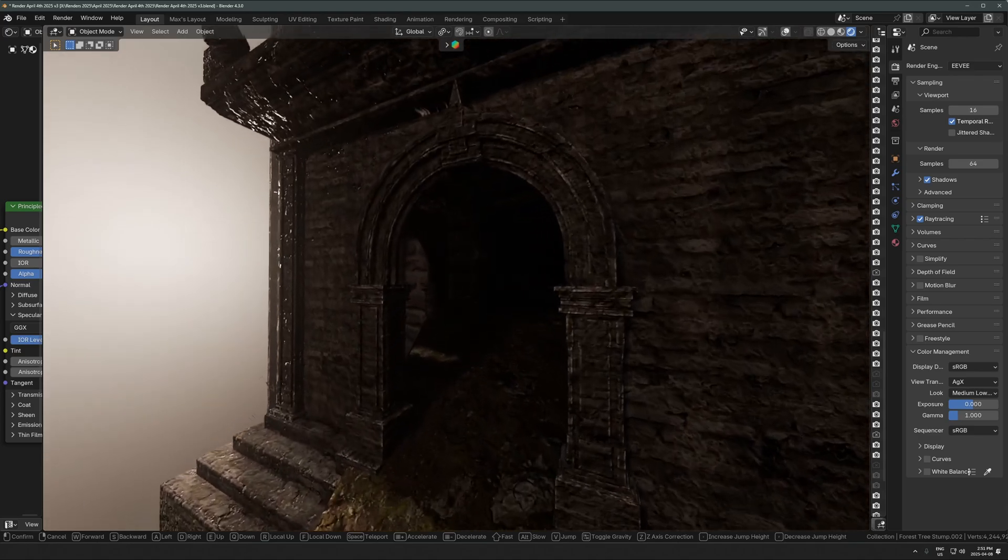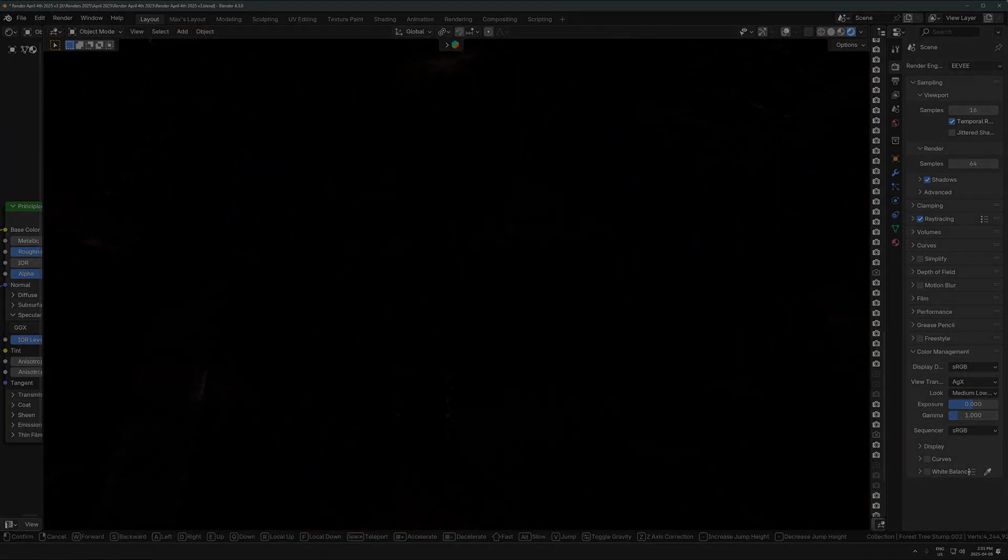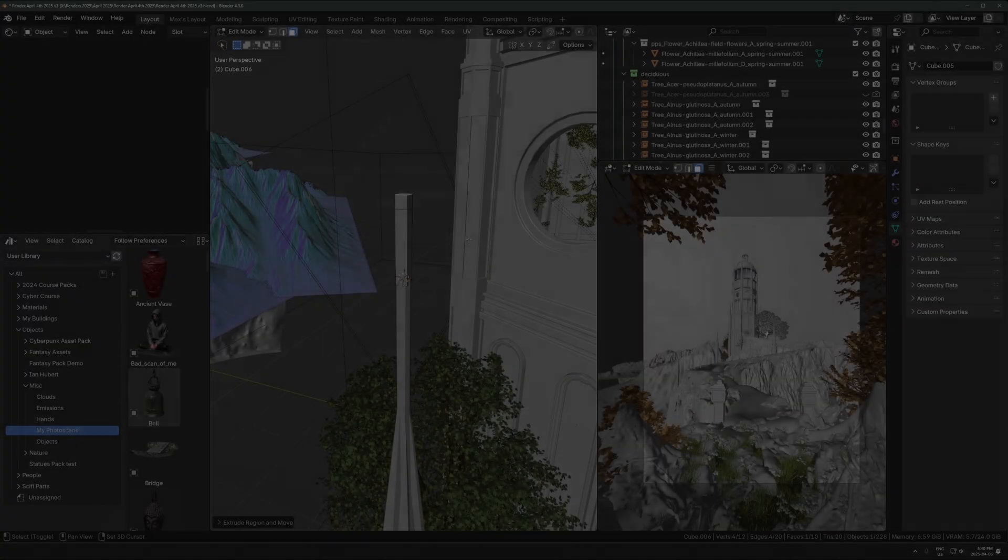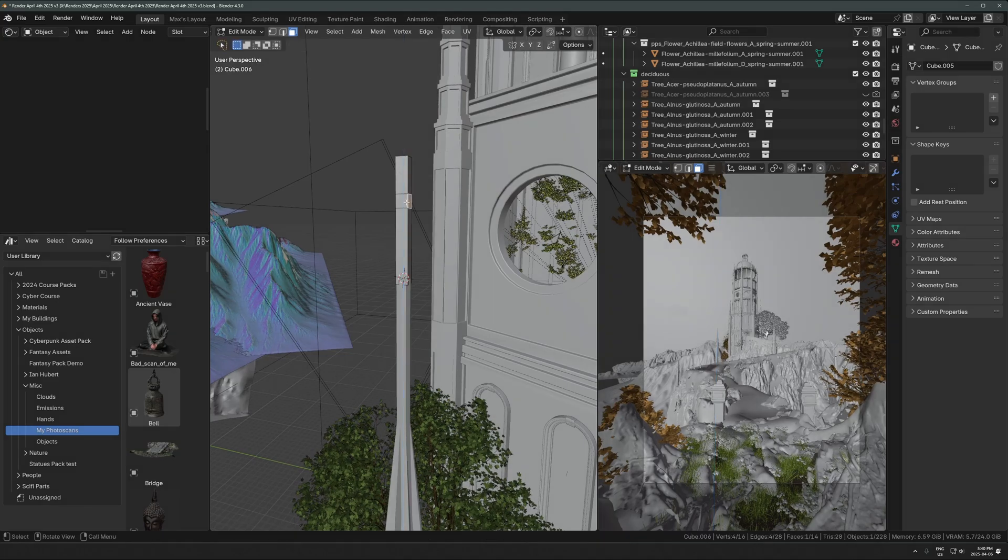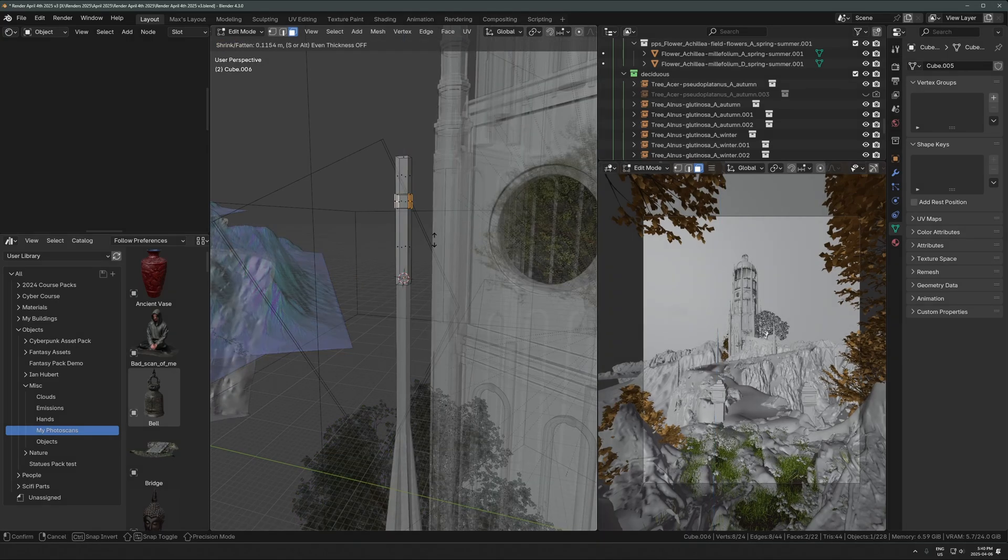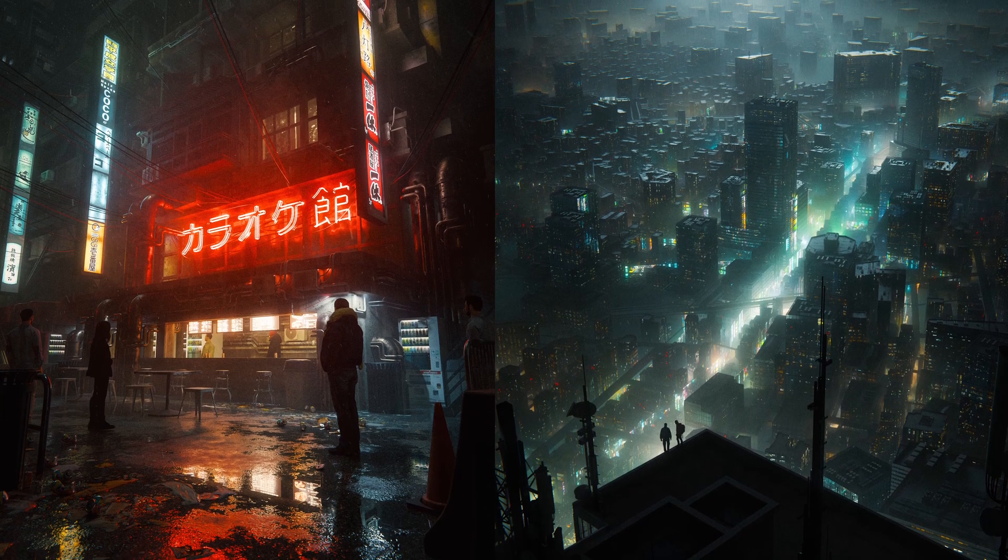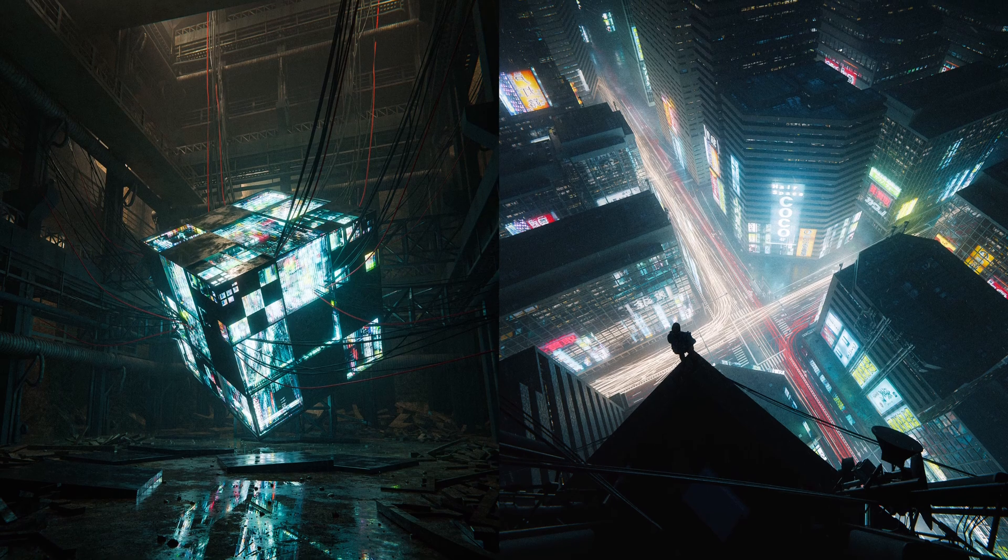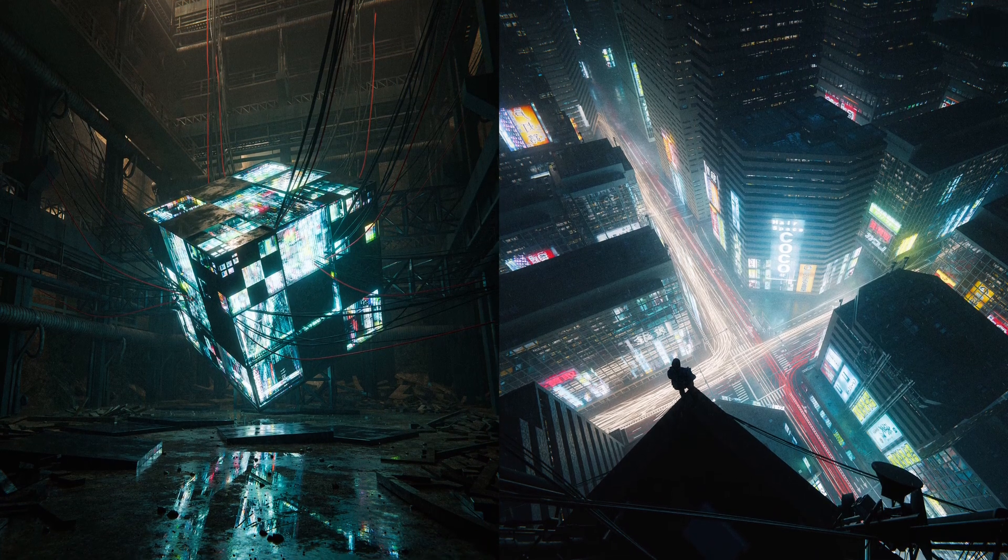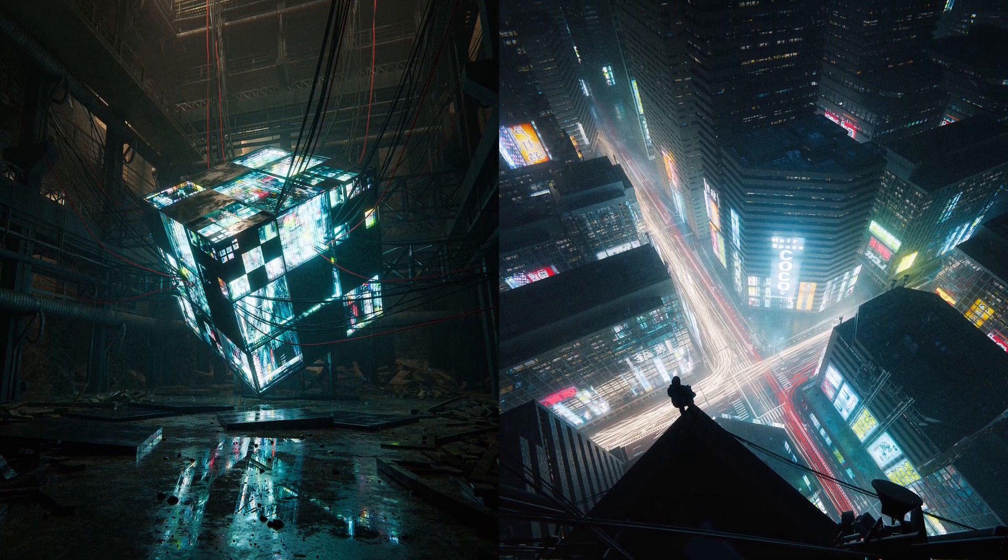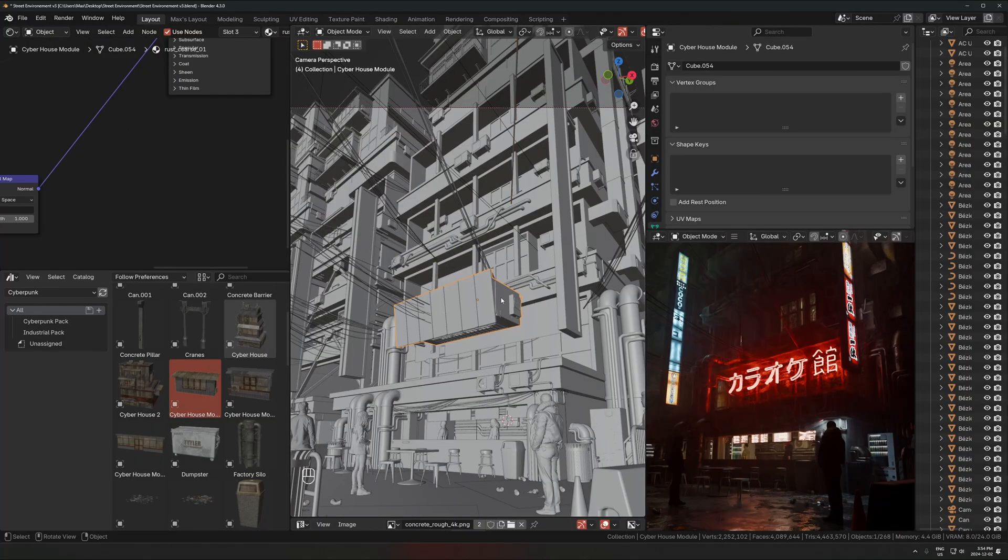I also want to point out too, if you've made it this far in the video, you should go and check out the new Cyber Environments course that I released at the beginning of this year. That'll teach you how to make these four cyberpunk renders from completely start to finish the whole way through.